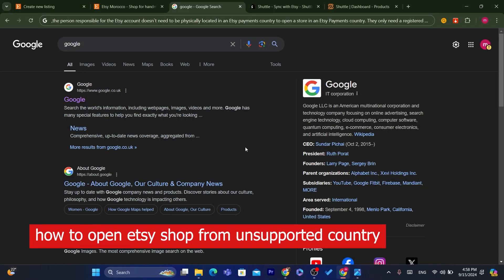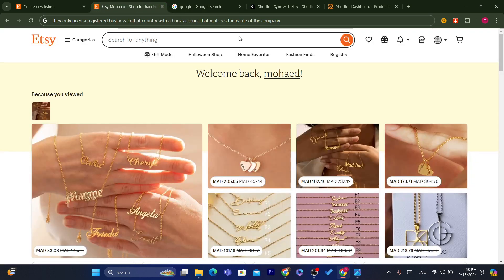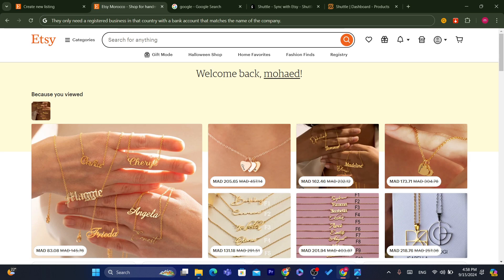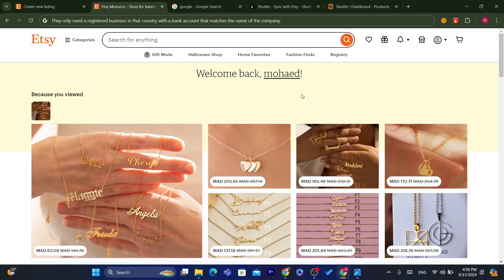Hi guys. In this step-by-step video, I'm going to show you how you can open an Etsy shop from an unsupported country. If your country — for example, Algeria — is not going to be in the list, you will not be able to create an Etsy shop if you live there. But in today's video, I'm going to show you how you can create an Etsy shop even if you are in a country not supported by Etsy. Even if you don't see the country in the list, you can still create an Etsy shop.